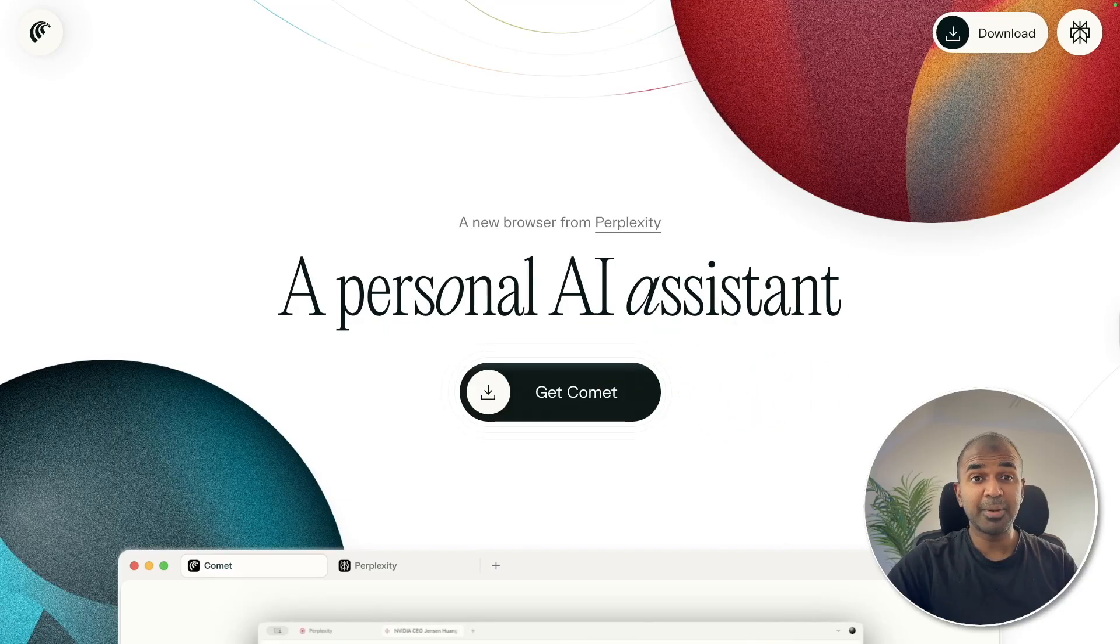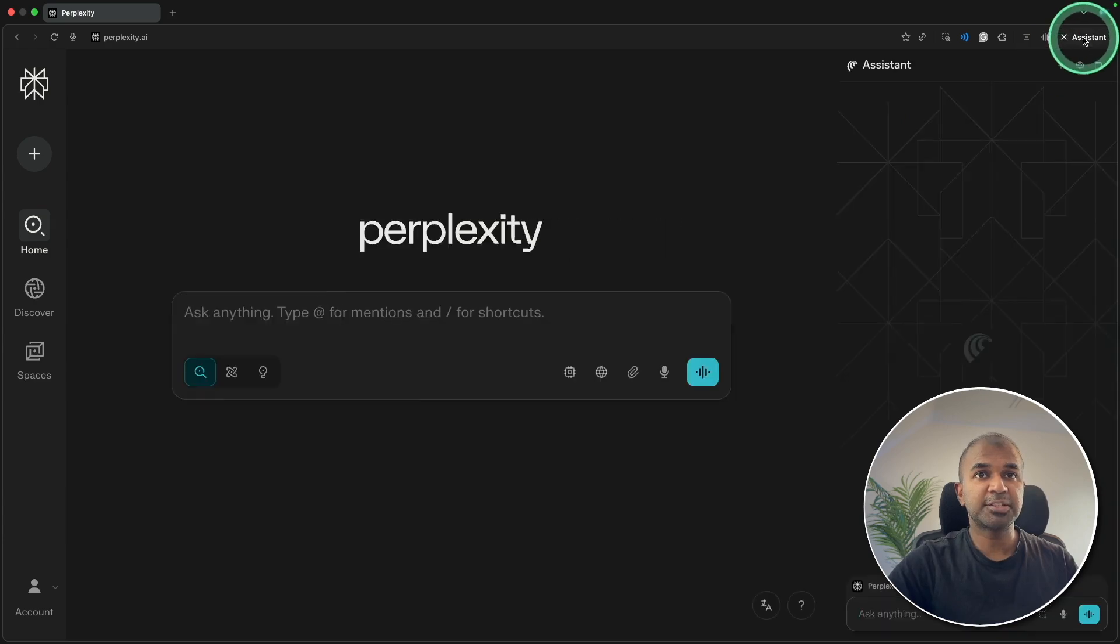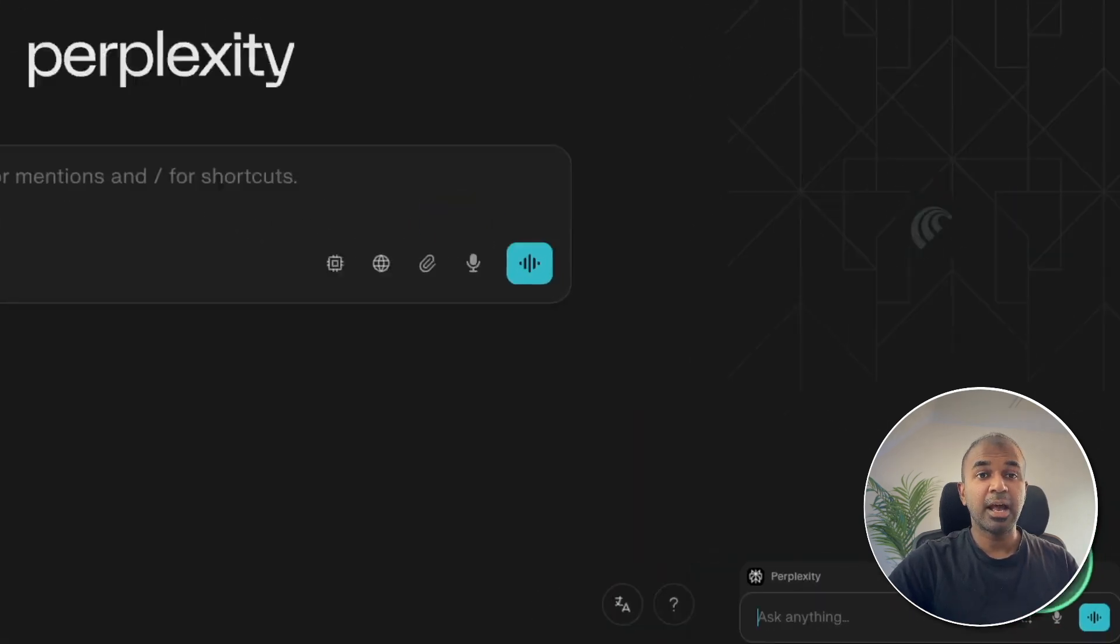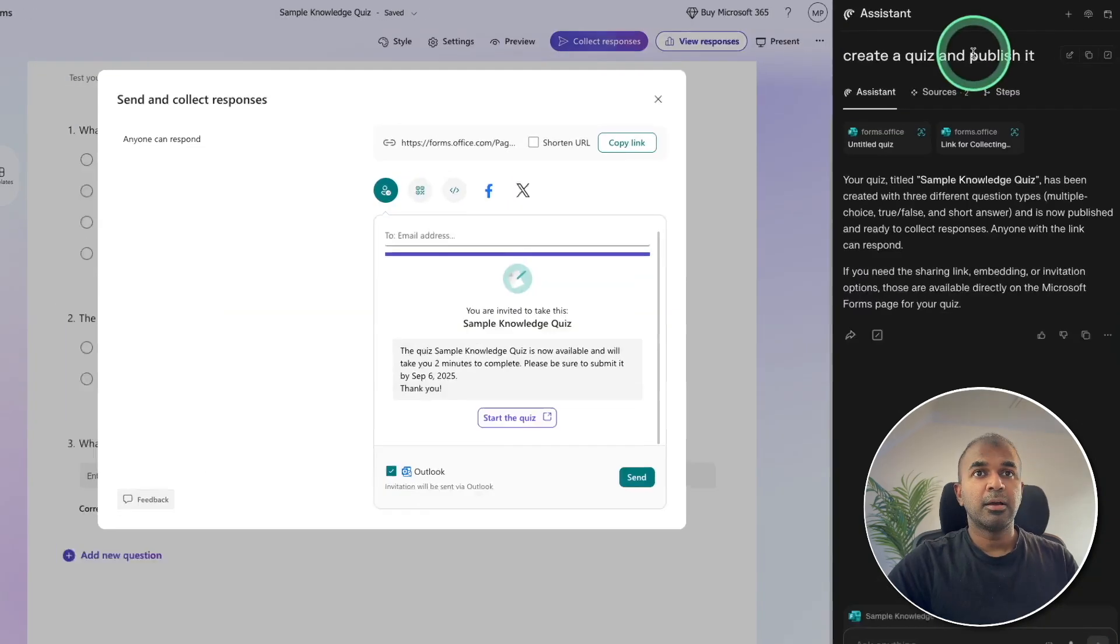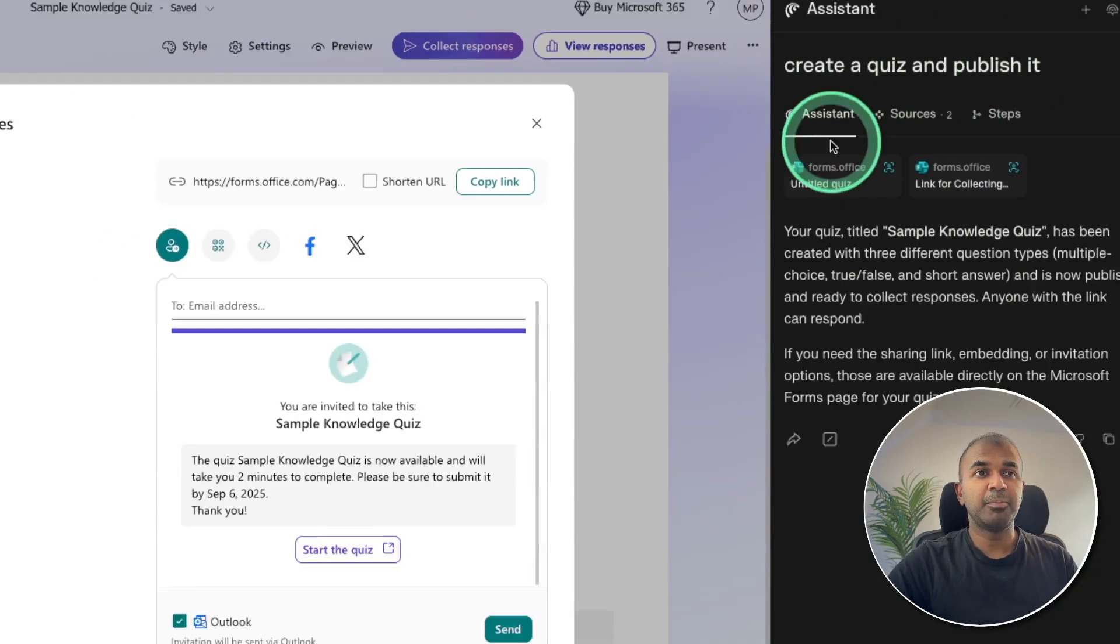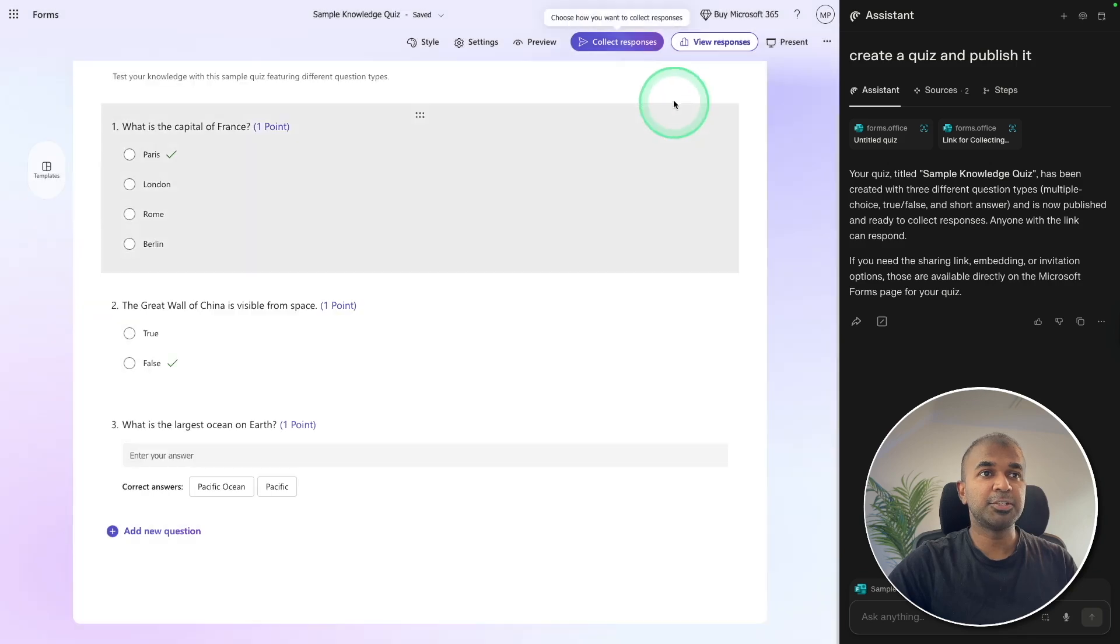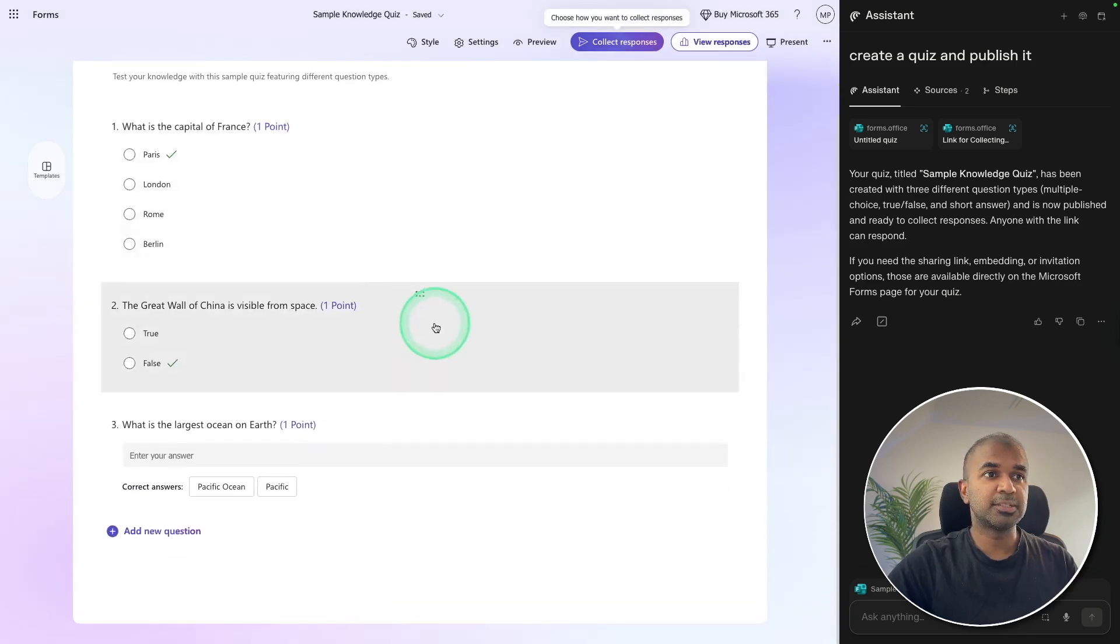Comet from Perplexity, an AI-powered browser. This is Comet and you have the assistant on your right-hand side. Ask anything here and it can automate your repetitive tasks. I asked it to create a quiz and publish it, and you can see here the published URL plus the full quiz.